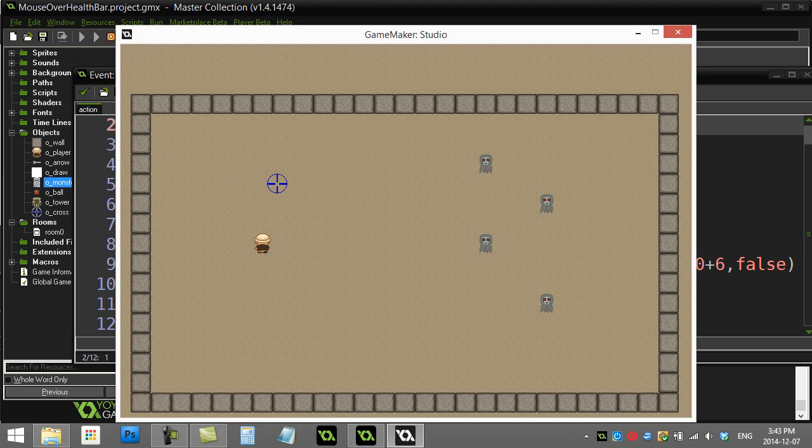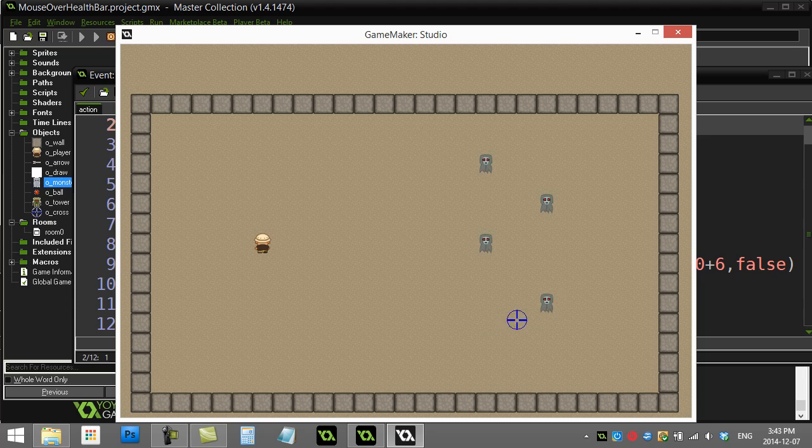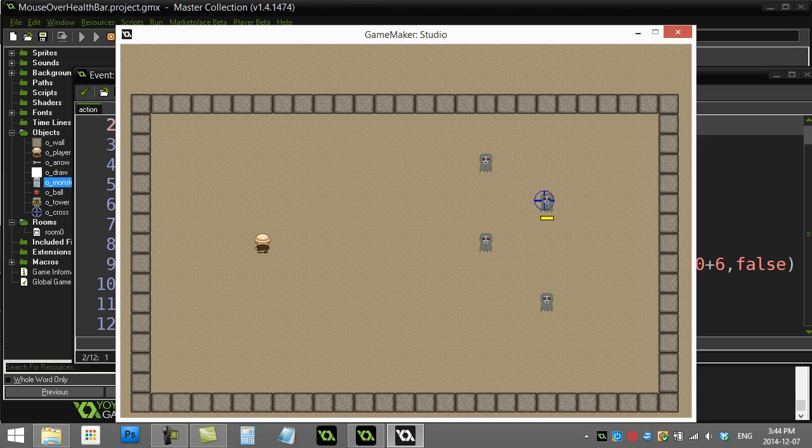Notice the draw event is always drawing the ghosts out, but when I get close it draws the health bar. Remember, no clicking here—this is just plain and simple mouse proximity. I think I nailed the distance; 24 seems to do the job.